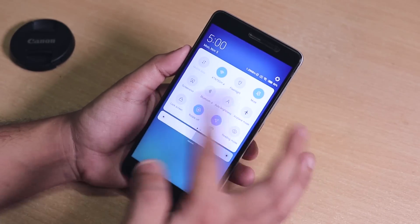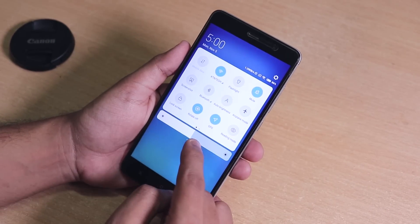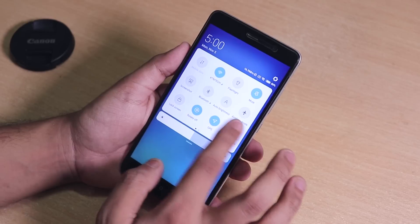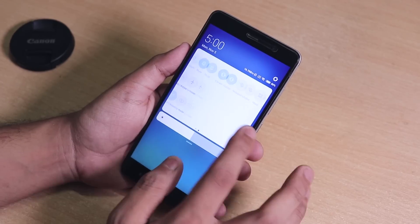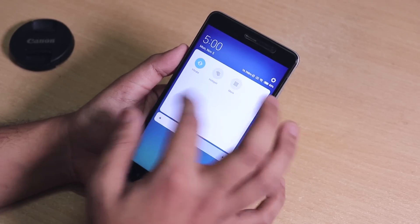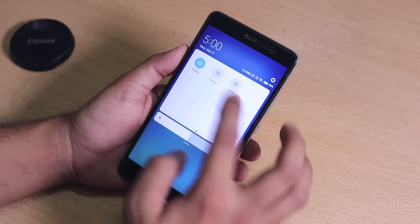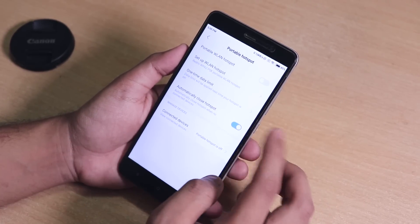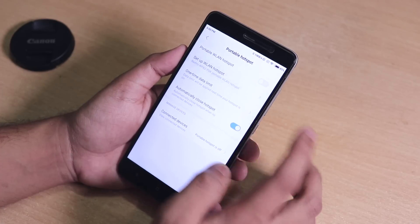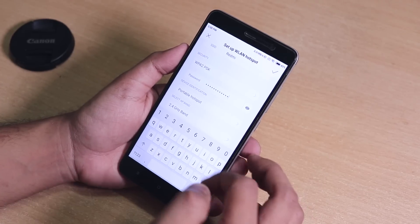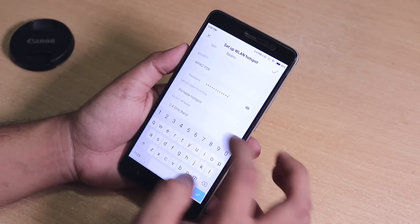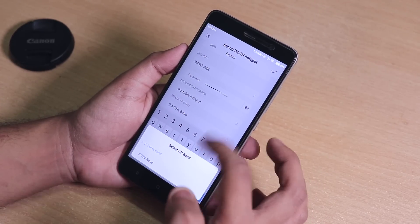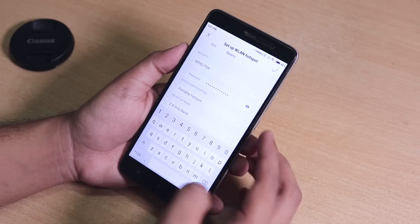Here is the quick settings panel — you can swipe over and add a bunch of stuff from here. Inside the hotspot settings, you also have the 5GHz hotspot option if you need it.